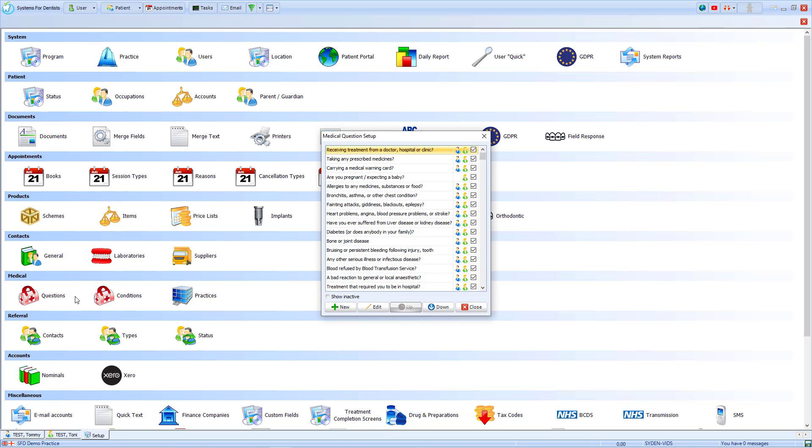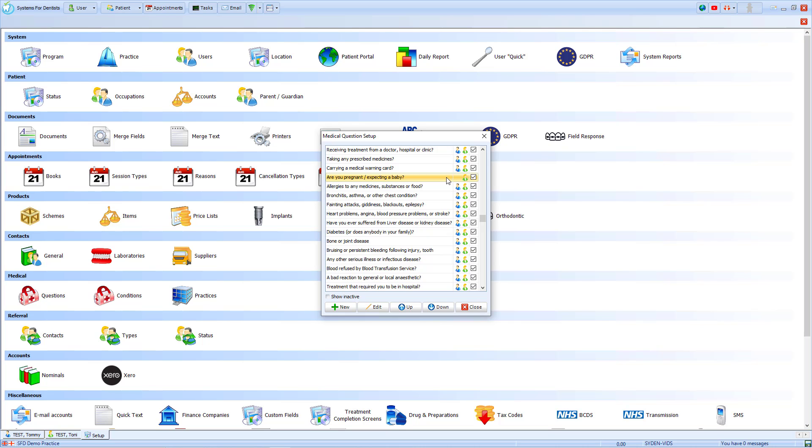To the right of the questions in the list, you'll see icons for Male and Female. This indicates whether the question will be seen based on the patient's gender. For example, Are you pregnant or expecting a baby will only be seen on Female Patients questionnaires.